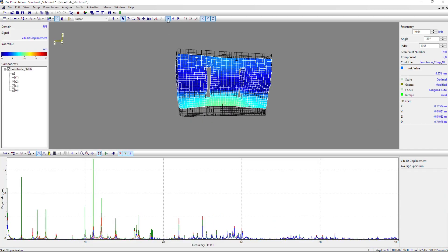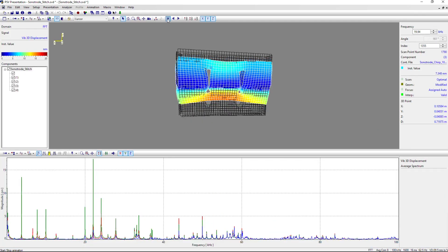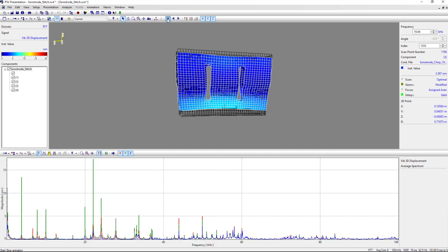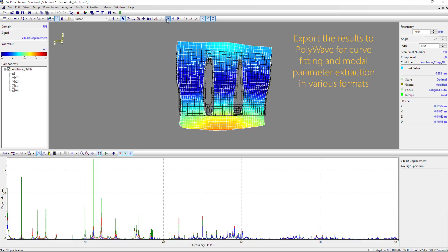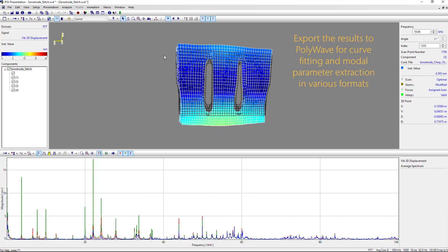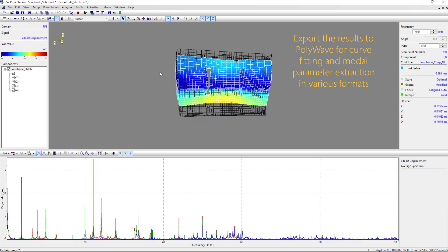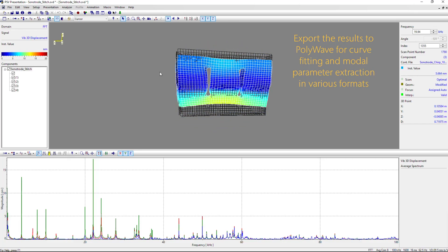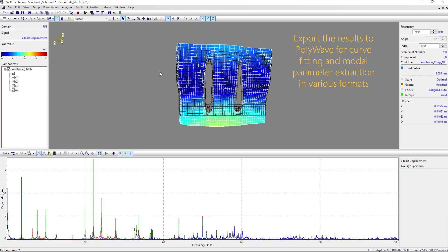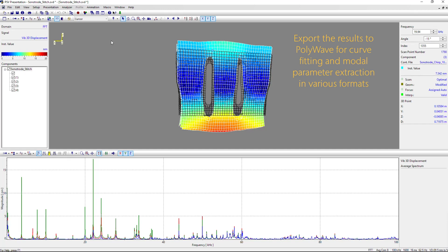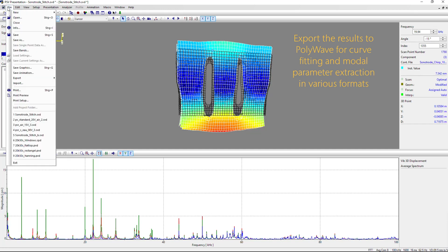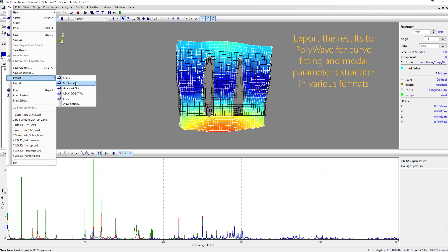After the analysis, you probably want to go into curve fitting, like in the Polytech PolyWave program, to extract the modes, modal damping, and things like that. And other parameters, so we can export in various formats.